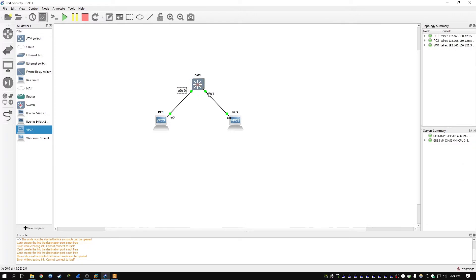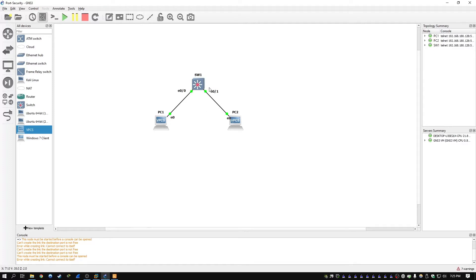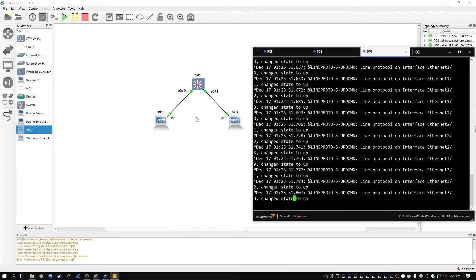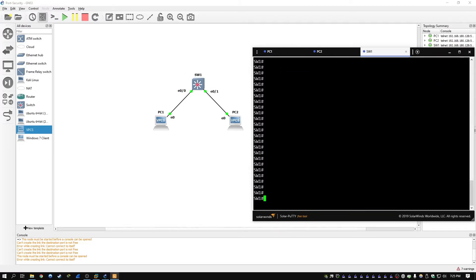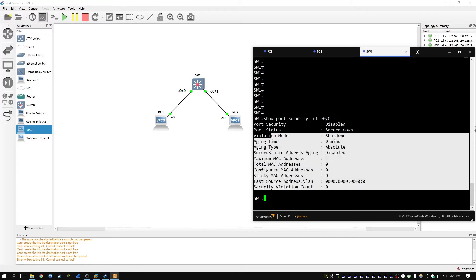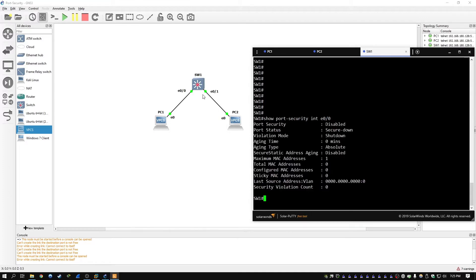At this point, the plan is we're just going to enable port security on E00 for PC1, and we're going to leave port security on the other interface disabled. Effectively, PC2 is just going to be the PC we ping for testing. So to get started on switch one, we're going to type in the command show port security interface E00, and this will show the default settings for port security out of the box — specifically on this interface, but it would apply to all interfaces by default.